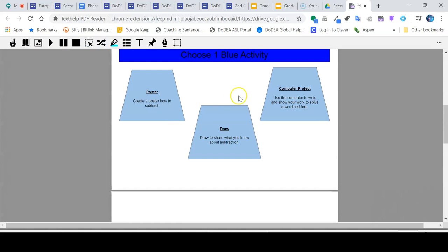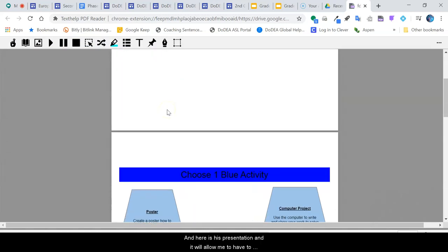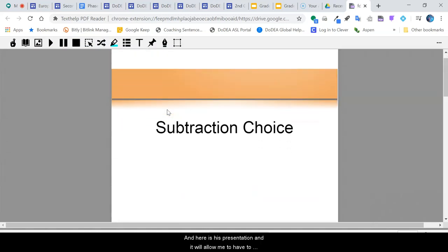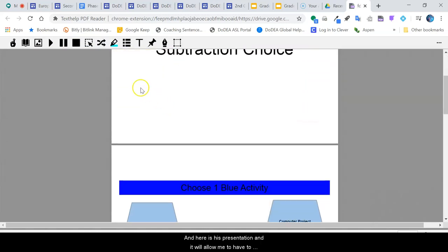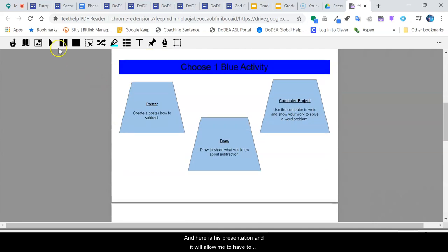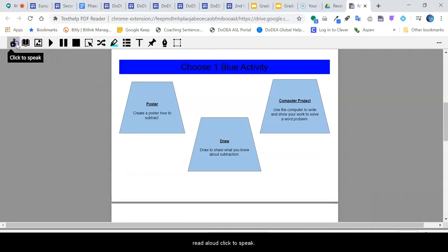I can go ahead and click on that, and that is going to then open up in a PDF, and here is this presentation and it will allow me to have it read aloud.